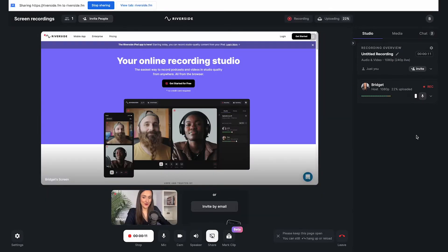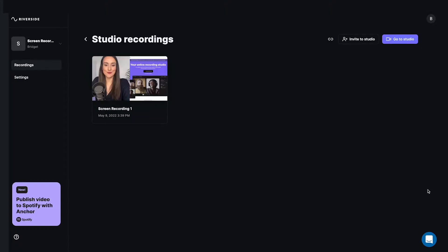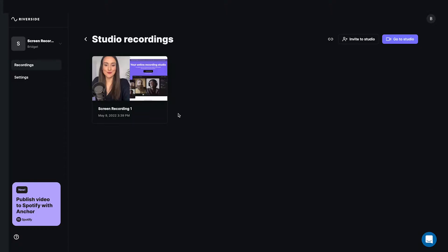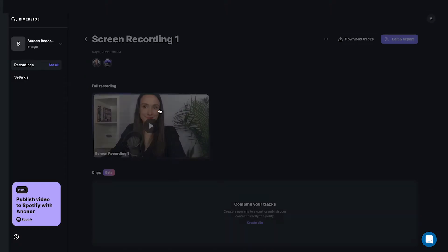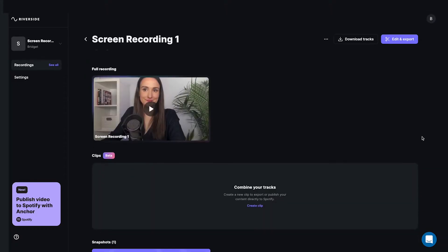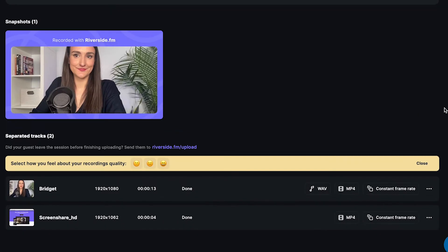When you're done recording, your video, your audio, and your screen share will be available to download as separate tracks afterwards, so that you can compile your screen share in post-production and include video if you'd like.